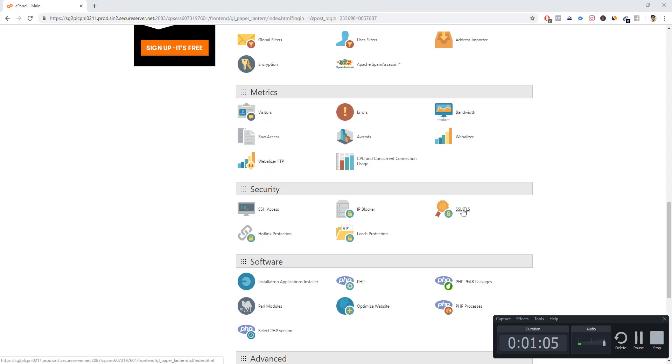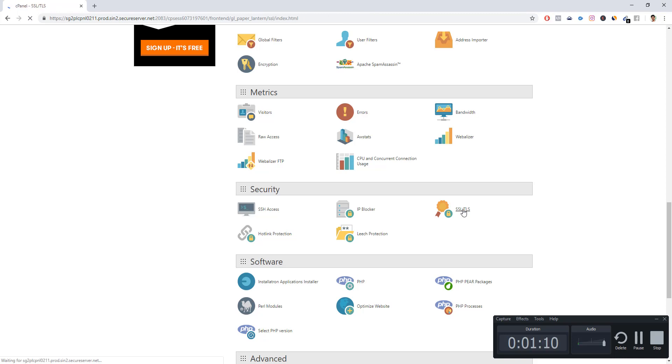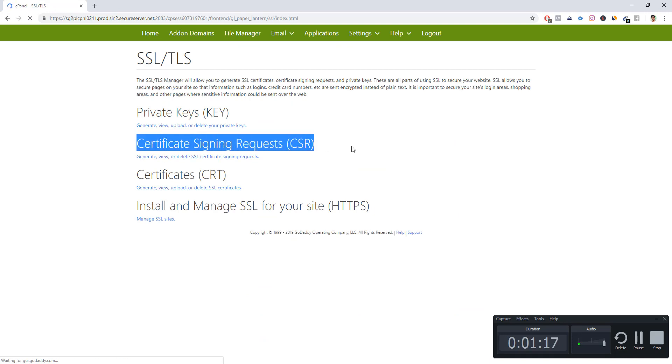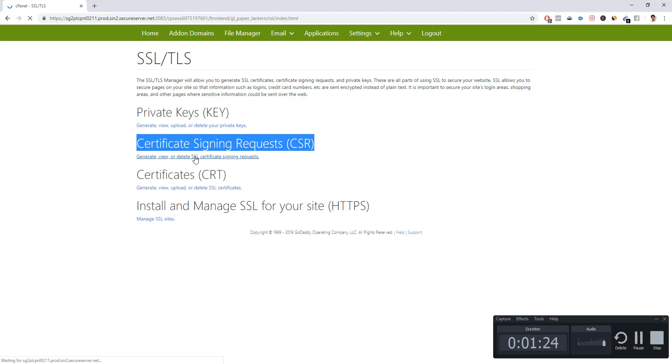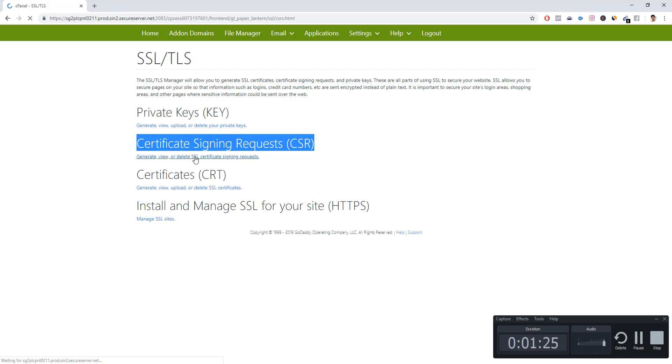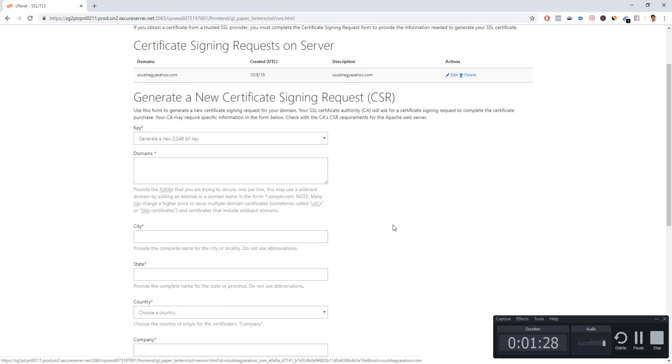Once you come to the security part, you have to go to the SSL/TLS certificate section. Click that and you will get a couple of options. The one which we will be first going to is the CSR, which is Certificate Signing Request. Click 'Generate, View, or Delete SSL Certificate Signing Request.'